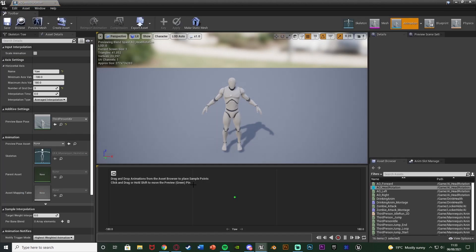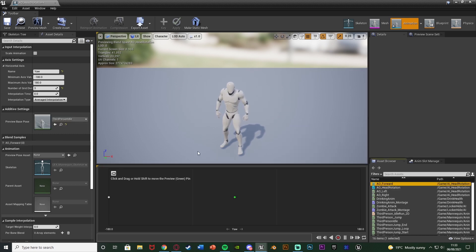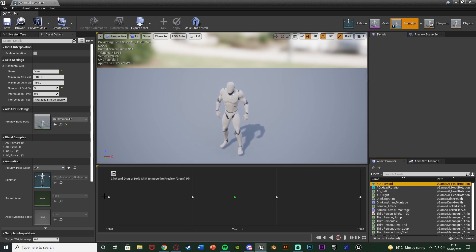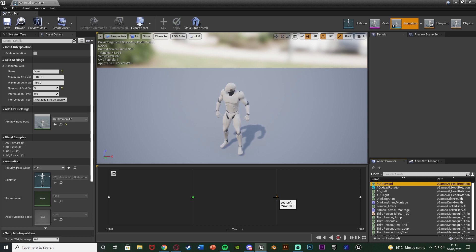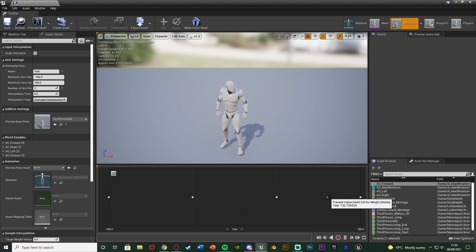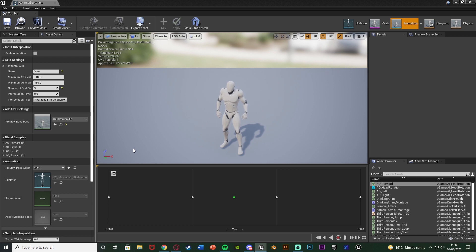Open up the aim offset for the head rotation again and we're going to input these animations. All the way on the left at minus 180 it's going to be AO forward. Then the one to the right of that is going to be AO right. After that AO left, and then AO forward once again. So at minus 180 or 180 we're facing forwards. At about minus 60 we're going right, and about 60 is left. As we move around the AI the head changes rotation. I have forward on the outermost parts because when facing the AI this is the division line — if you don't have it like that it's just going to snap between the two. Mess about with it to get it perfect. Hit save — the aim offset is now set up.